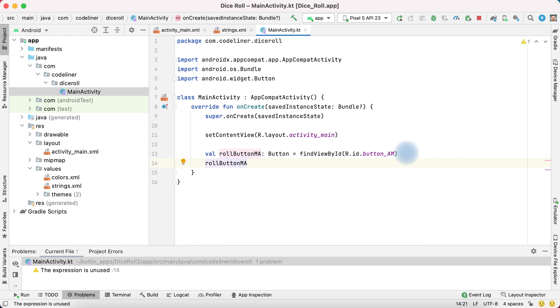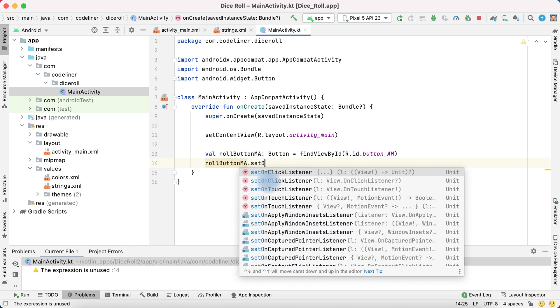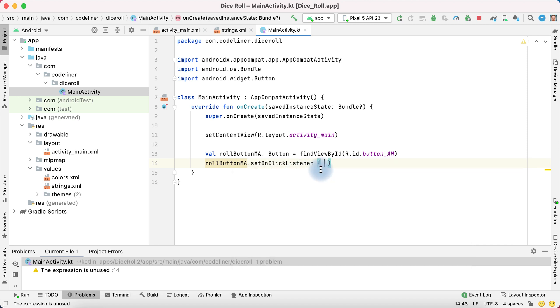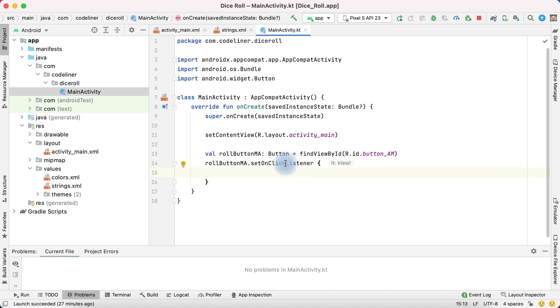And to use our button in the next line write button name role button ma. Then the most popular way to make our button interactive is clickListener function. Let's set clickListener to our button. Write point and then set on clickListener.